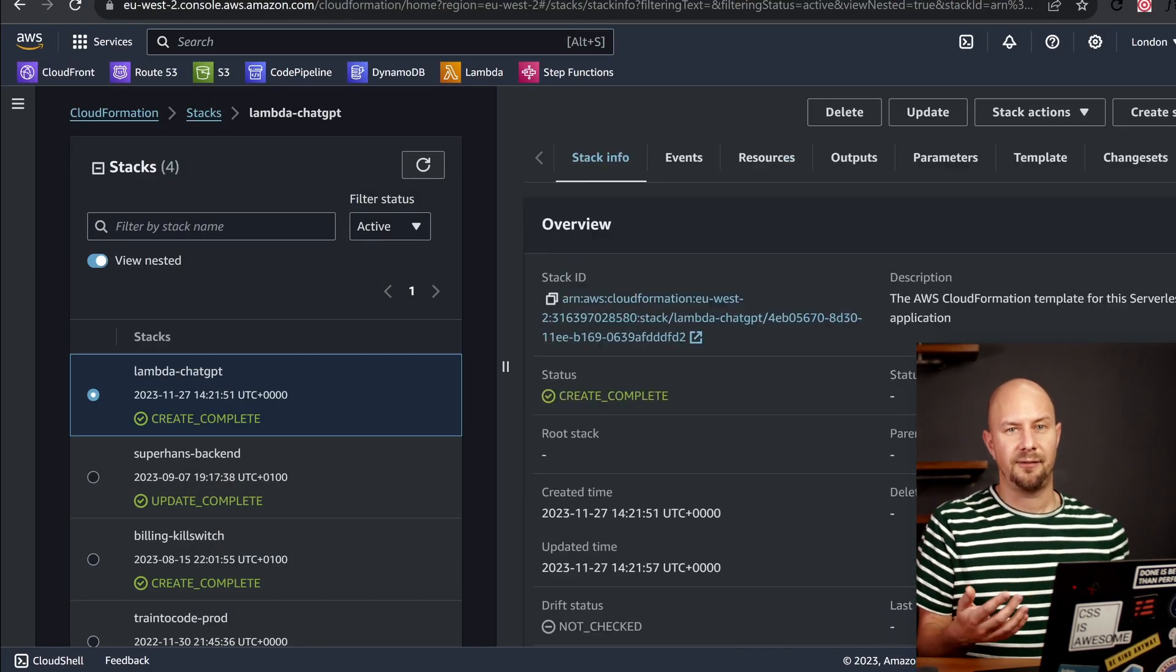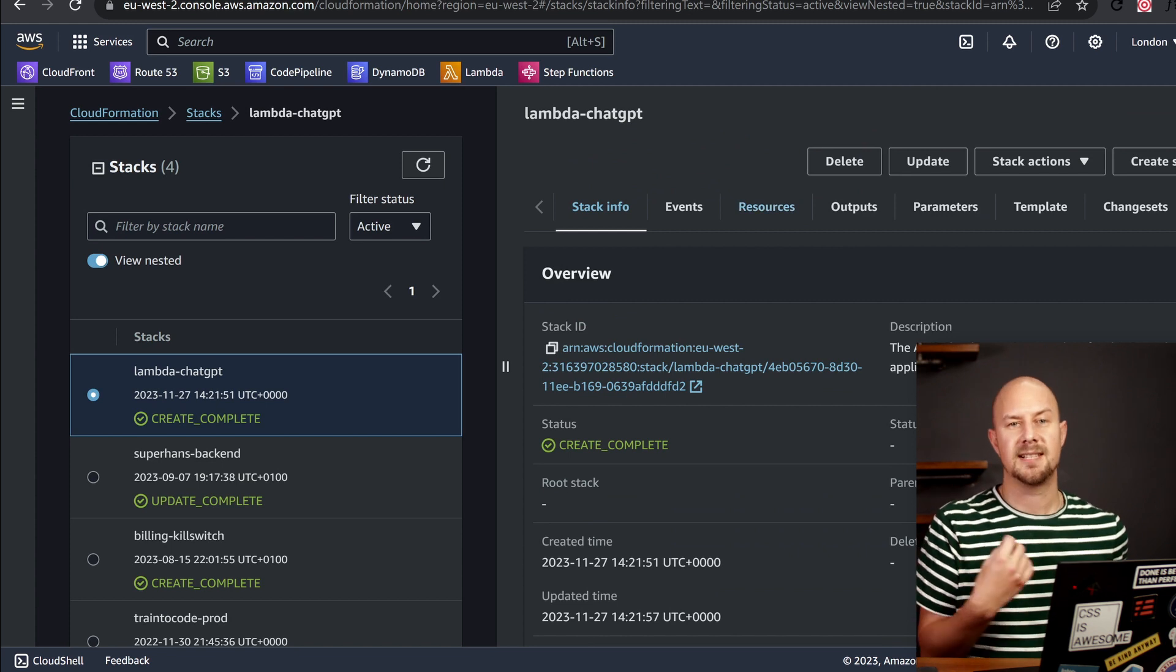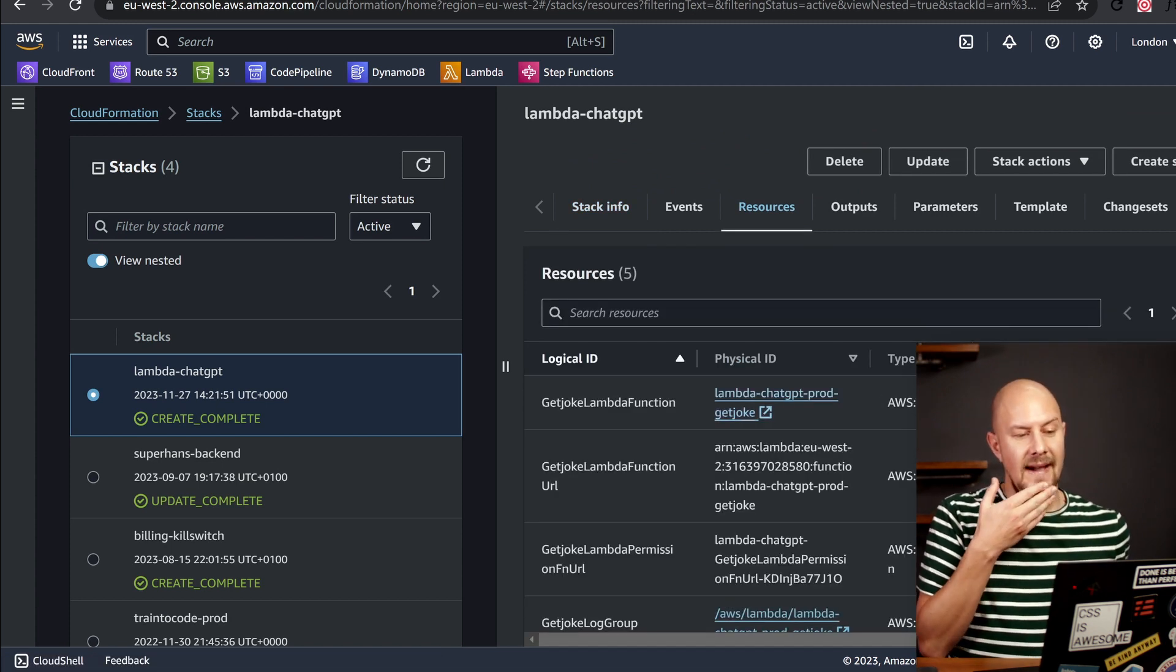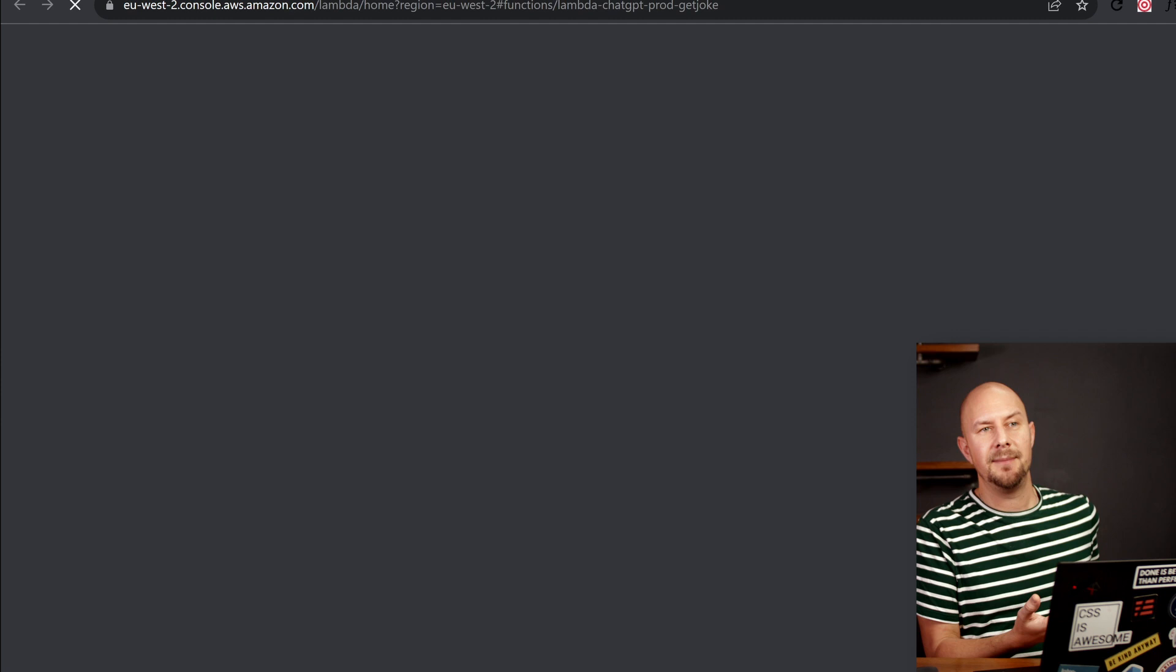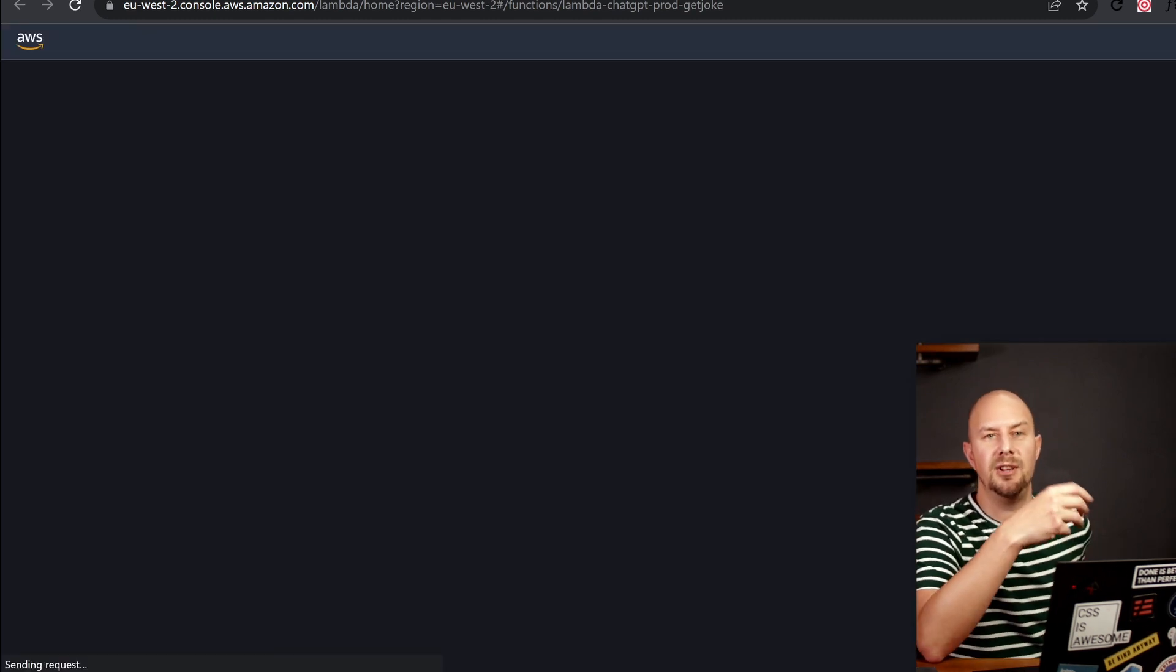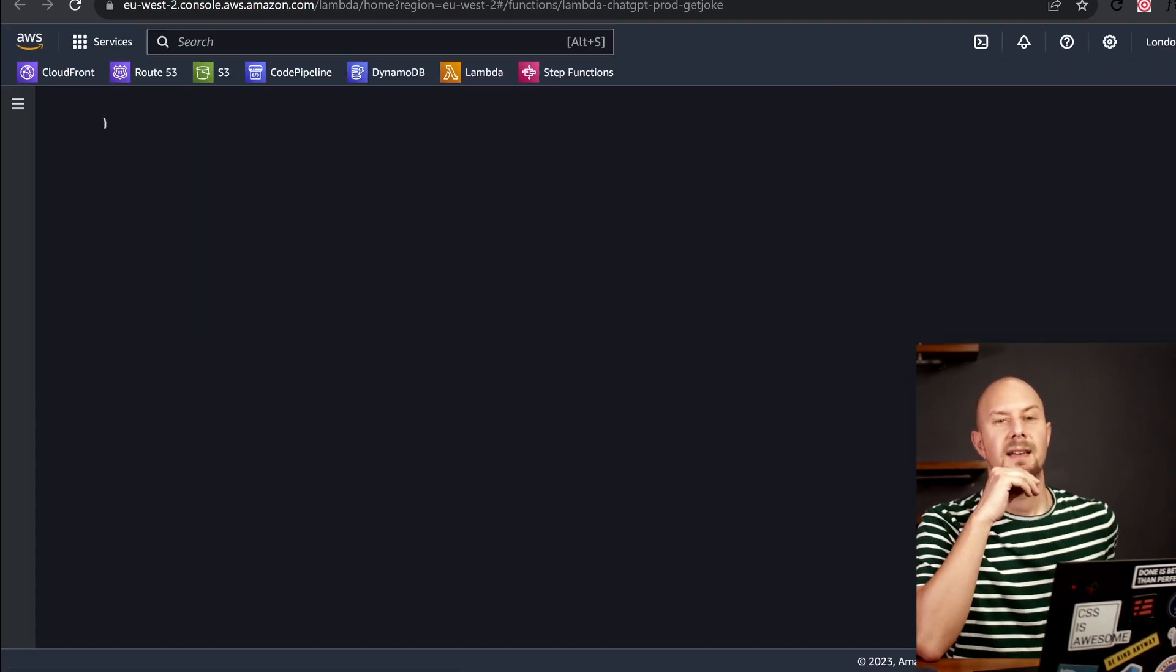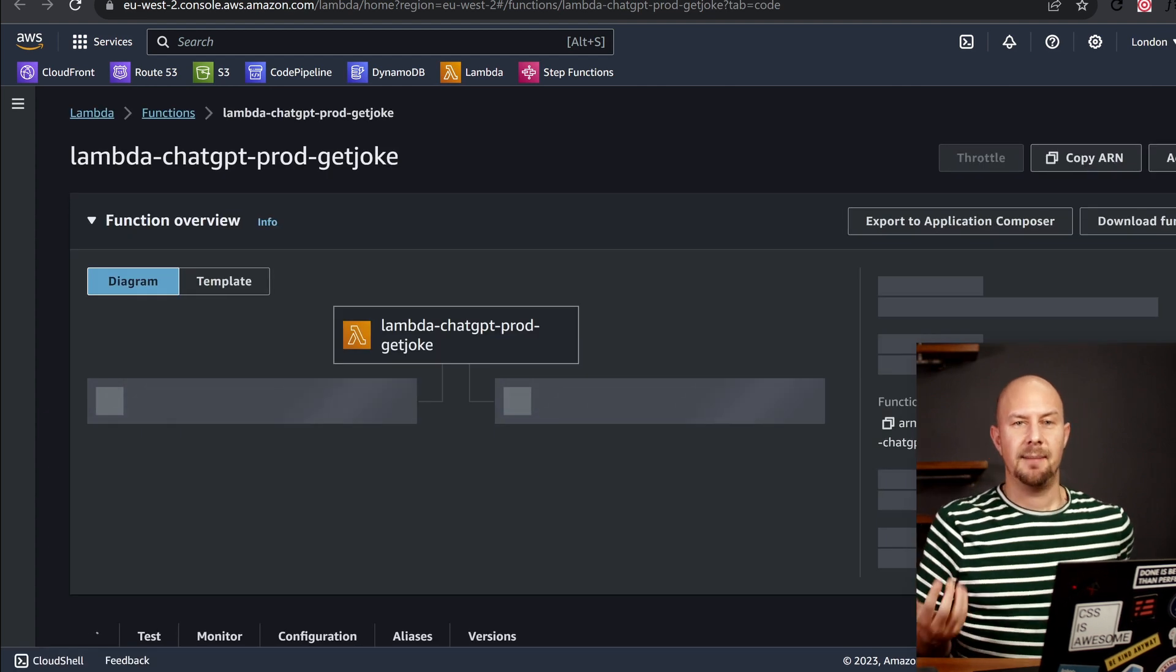So if I log into my AWS console, you can see the serverless framework has created this cloud formation stack for me. And if I navigate to AWS Lambda in the console, you can see that we've got our new Lambda function here.